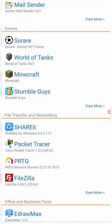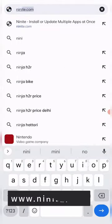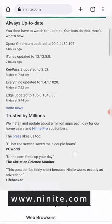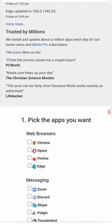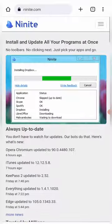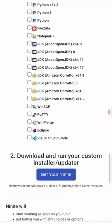The third one is my favorite one, it's Ninite.com. You just need to select all the software that you want to download, just like that, and then just move down to download the software. Get your Ninite.